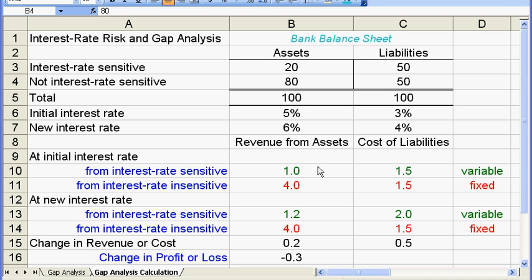In this video, let's study the interest rate risk for banks and the so-called gap analysis.